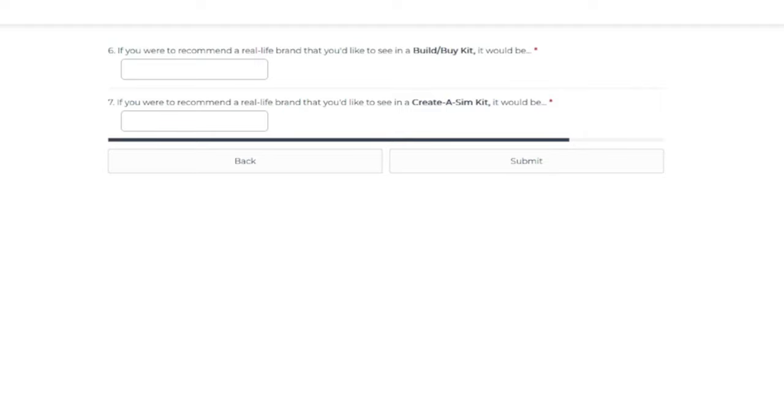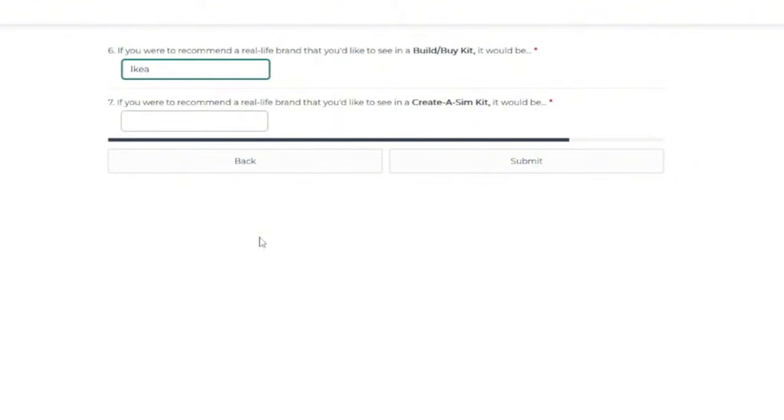Oh, if you were to recommend a real-life brand that you like to see in a build buy kit, it would be, I know this is going to sound crazy, so please don't come for me, but Ikea. I think Ikea furniture, which kind of reminds me of the decor from the Dream Home Decorator game pack. Those are always classic. They're timeless. They fit in. And I know back in the Sims 2 era, they did a stuff pack with Ikea-themed furniture.